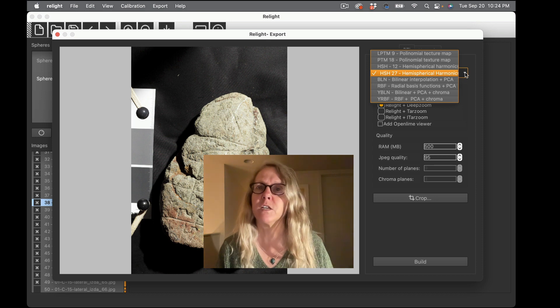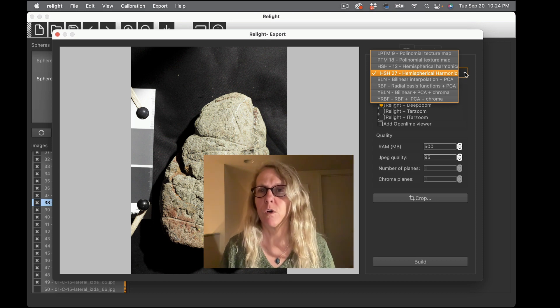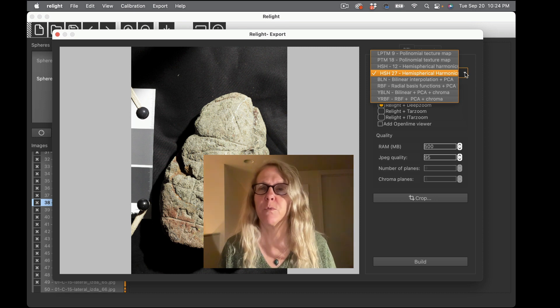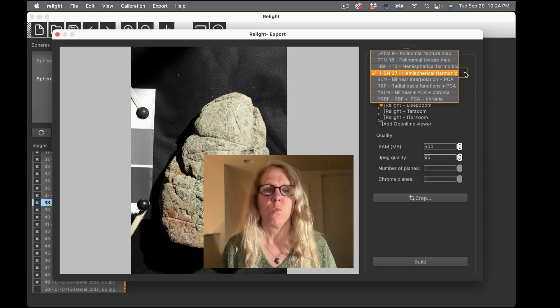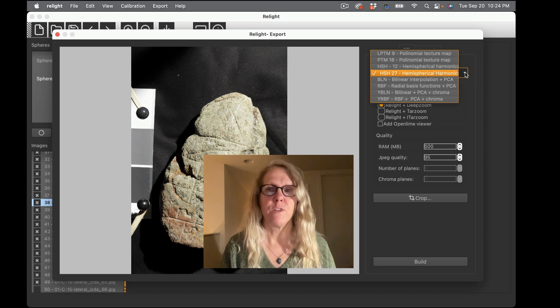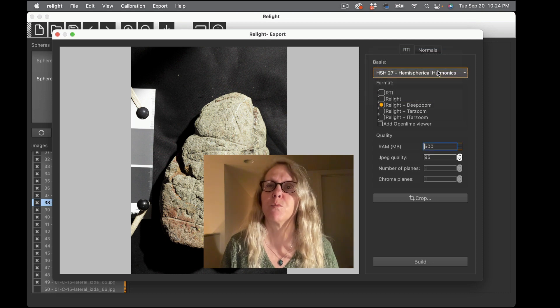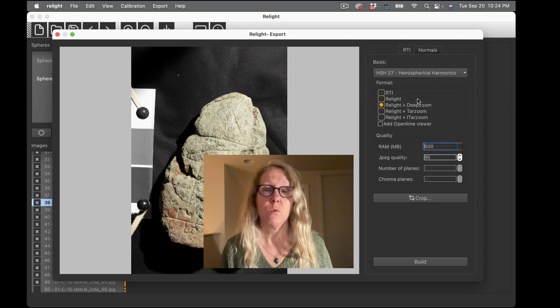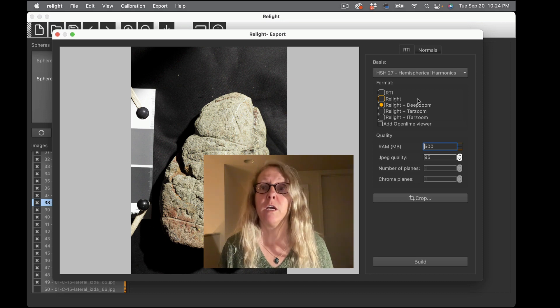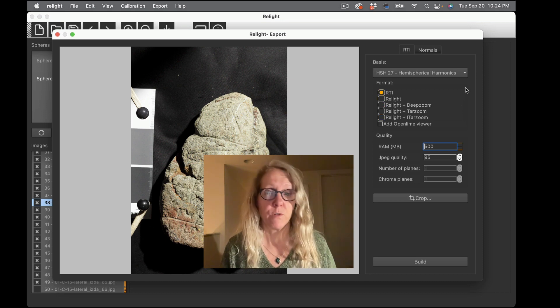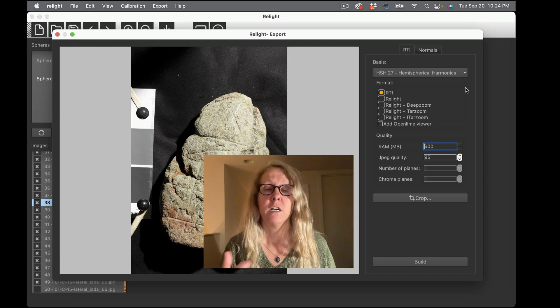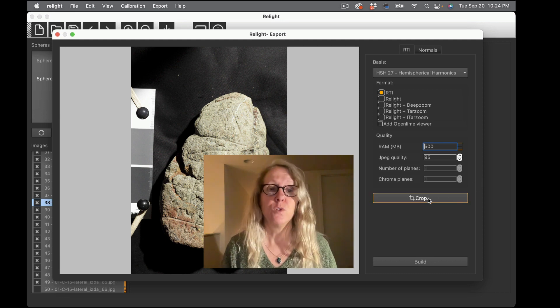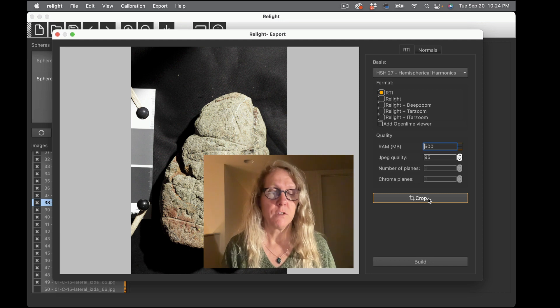So the first two options are for PTMs. The first one is an LRGB PTM, the second one is an RGB PTM. And then I have two HSH options, the HSH 12 and the HSH 27. The HSH 27 is the second order HSH. Those of you that are familiar with RTI Builder, that's what we're going to get there. So that's actually what I'm going to choose at this point.